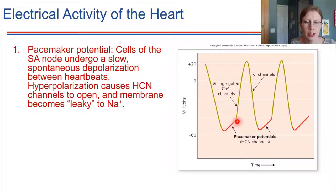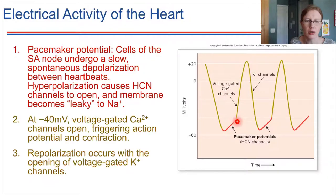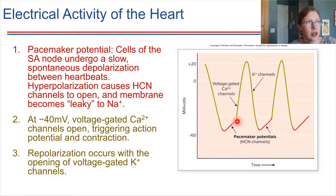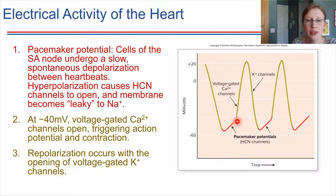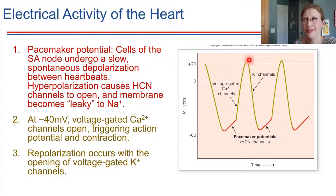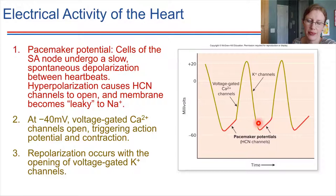Once that depolarization reaches about minus 40 millivolts, it will cause voltage-gated calcium channels to open. Those channels open, and calcium rushes into the cytoplasm. Think in terms of muscle — we're in the heart, a muscular tissue — so if calcium floods into the cytoplasm, it's going to cause a contraction to take place. The heart will beat; the cells locally will beat in response to this action potential. The action potential ends similarly to what we've learned: voltage-gated potassium channels open, leading to repolarization of the cell membrane.